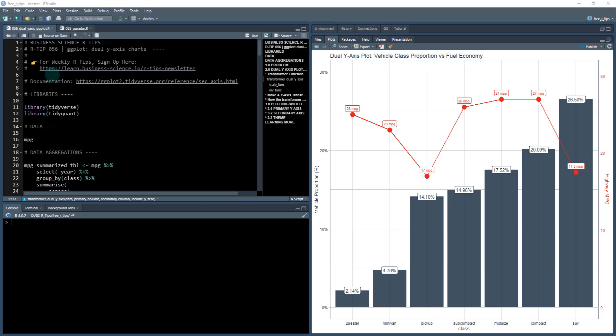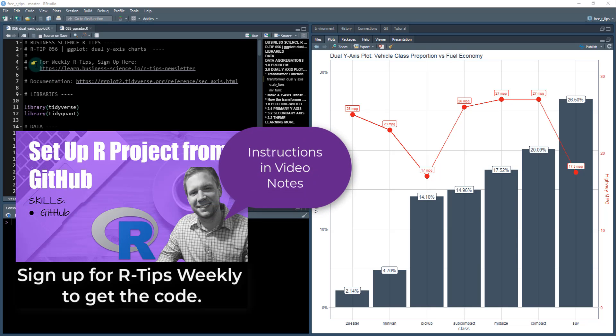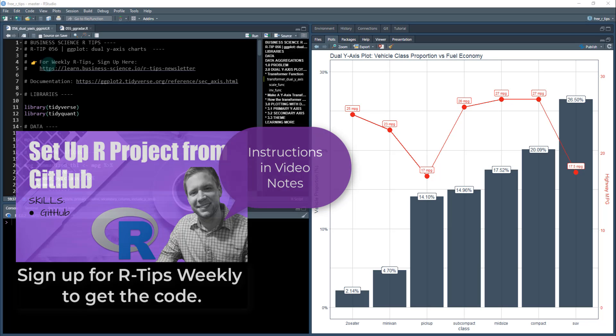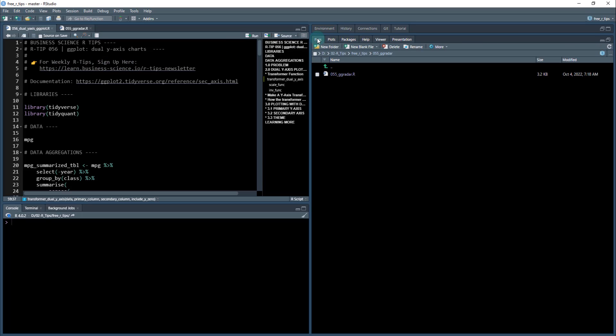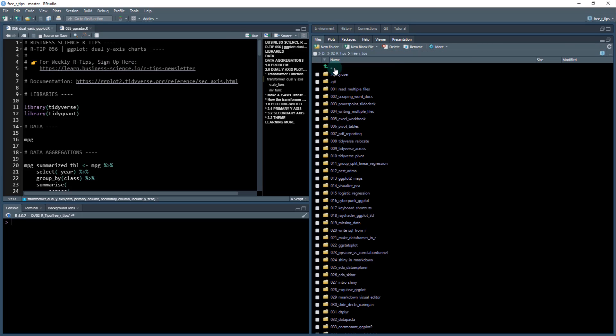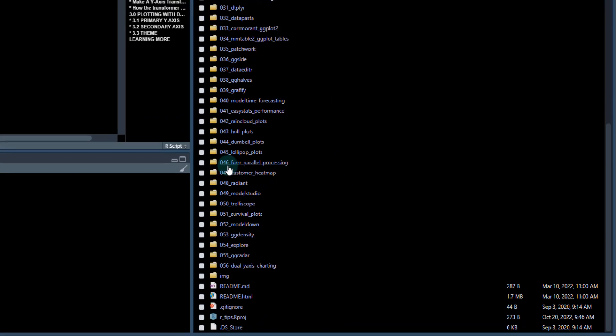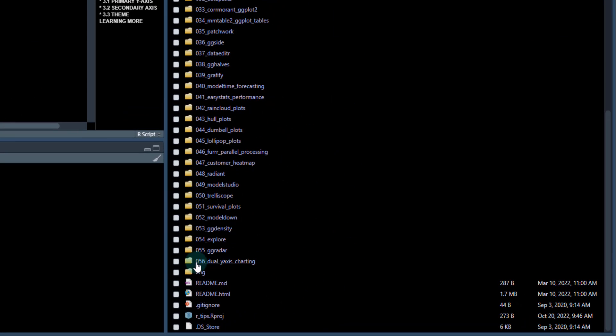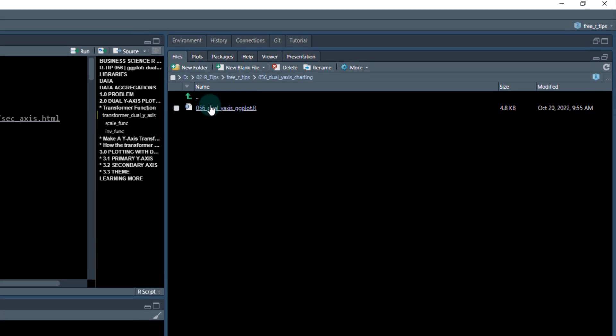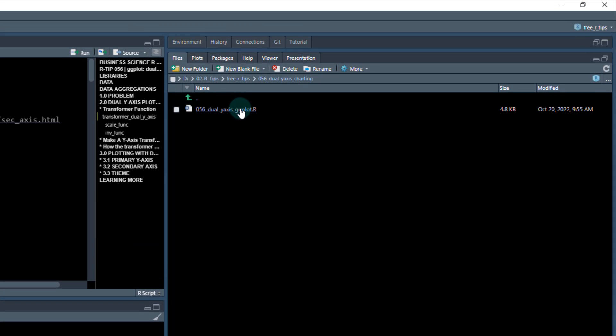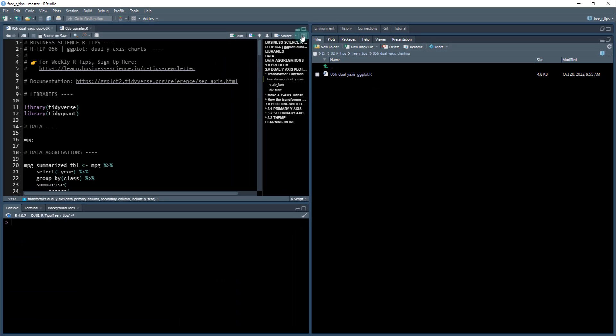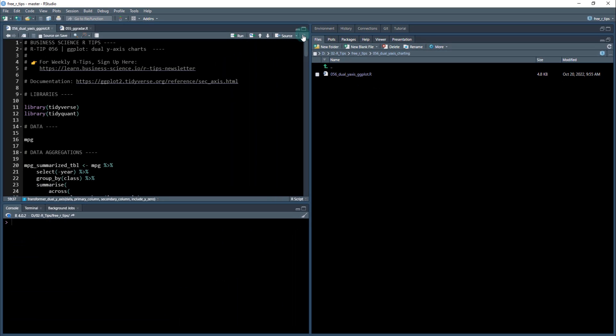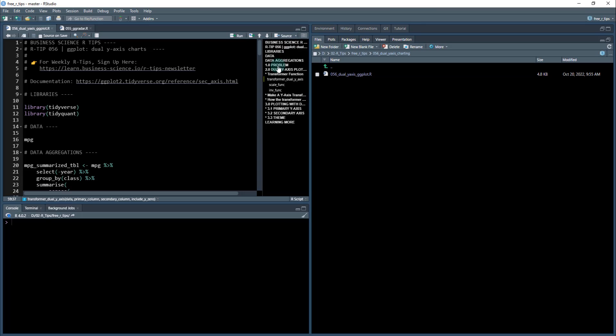To get started, you need to sign up for the weekly R tips. That's going to give you access to all the code that I show you here. Go here, sign up for the R tips newsletter, and you're going to do a git pull. That's going to give you access to all of this code. I'm going to be working out of 056 dual y-axis charting. You're going to get this .R file, open it up, and make sure you have the outline open so you can follow along with me.